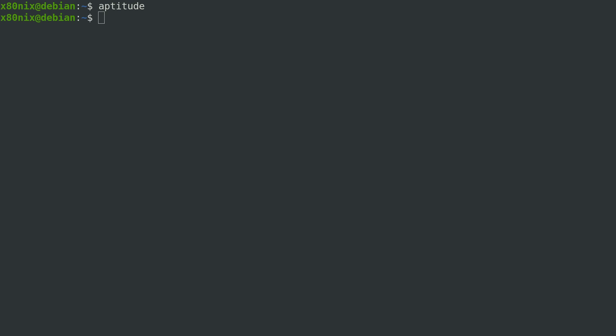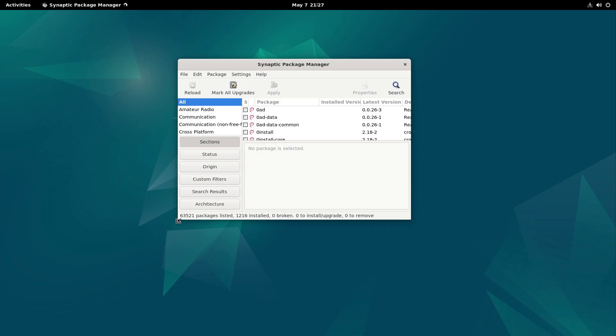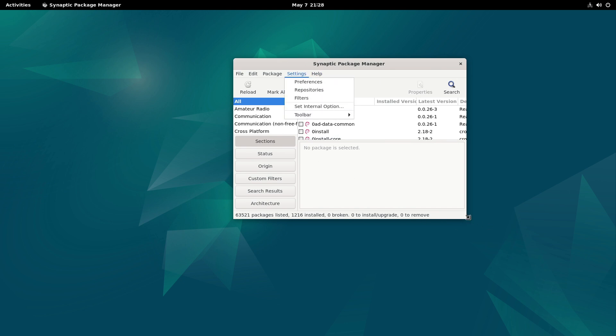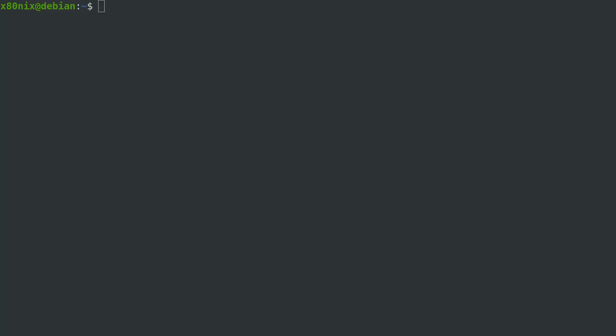I'll show Synaptic real quick. It's possible to manage repositories and packages using it. I'm not going to dive into that, I just want to make you aware that it is available and can be installed on your system.